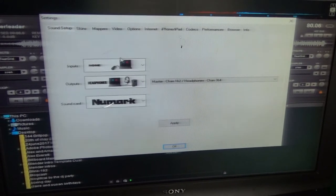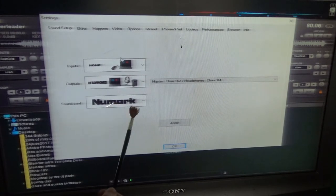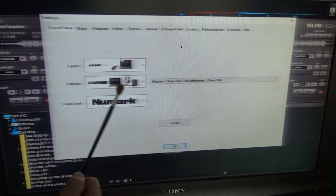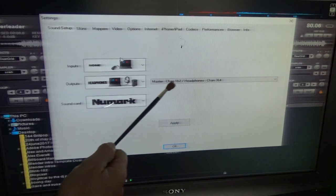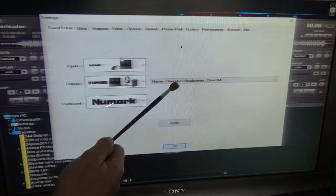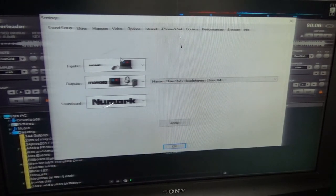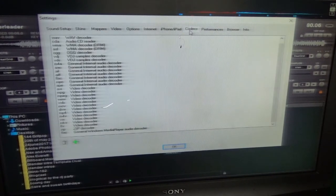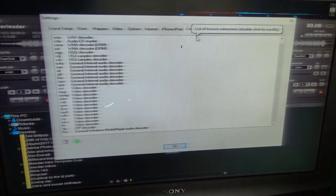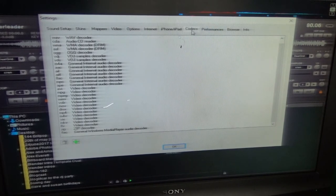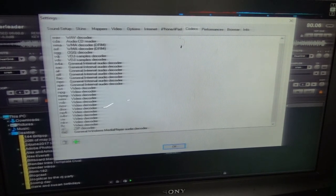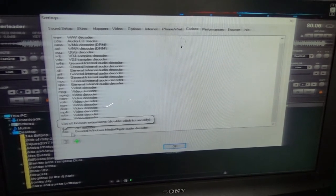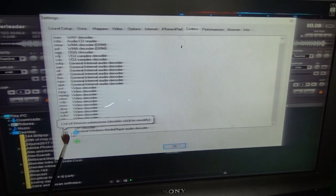So there you go into the config section. I already have this on codecs, this is the tab that you will click on for codec. If I go back to sound setup it will go back to sound setup. There we are on sound setup. Now you can see the Numark Mixtrack Pro is plugged in, it's set up for headphones and speakers, and it's also got the master channel one and two and headphones channel three and four.